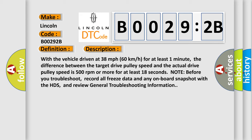With the vehicle driven at 38 miles per hour (60 kilometers per hour) for at least one minute, the difference between the target drive pulley speed and the actual drive pulley speed is 500 revolutions per minute or more for at least 18 seconds. Note, before you troubleshoot, record all freeze data and any onboard snapshot with the HDS, and review general troubleshooting information.